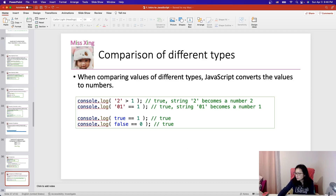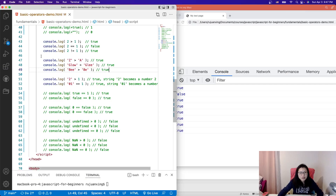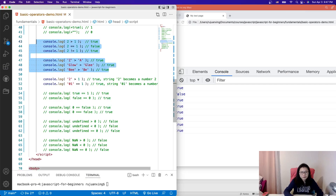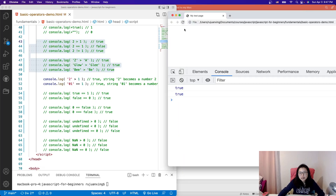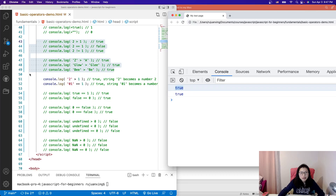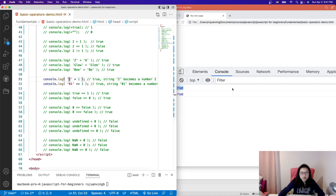I'll comment out the previous examples. Here, '2' (a string) greater than 1 — the string '2' gets converted to the number 2, and number 2 is greater than 1, so you will see true.